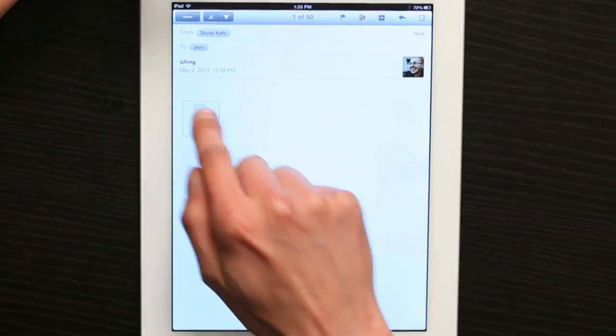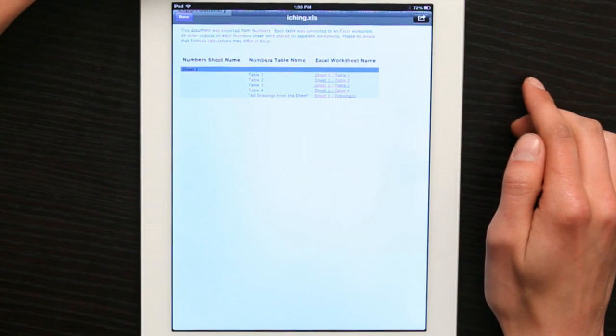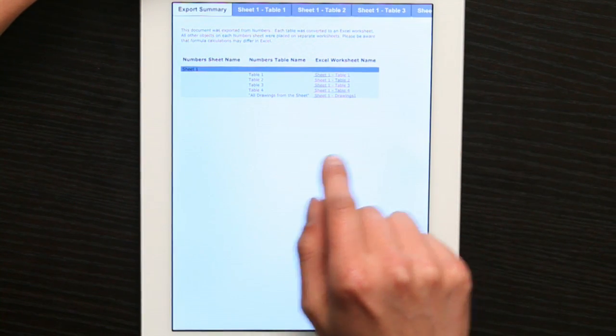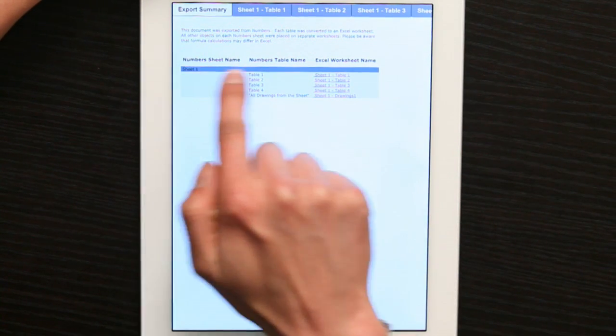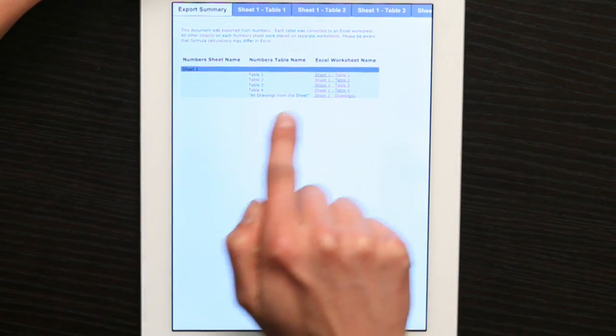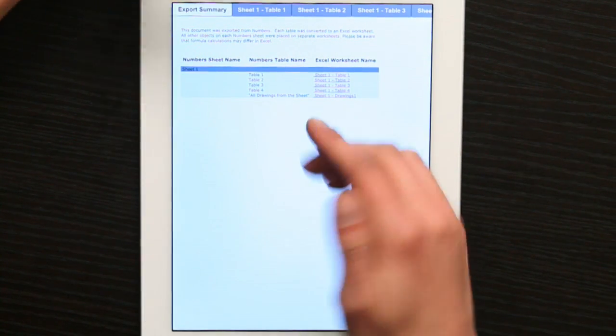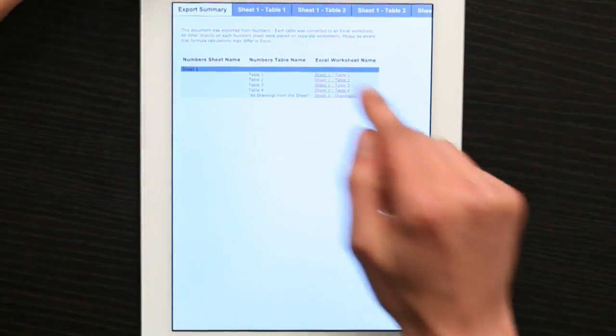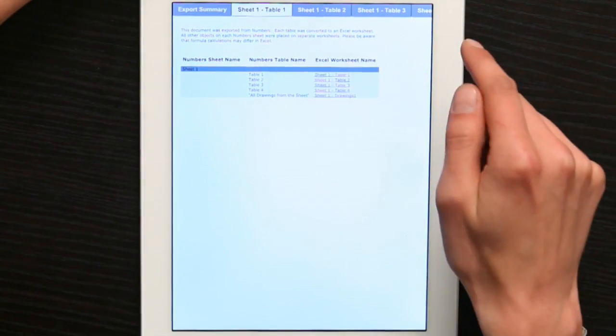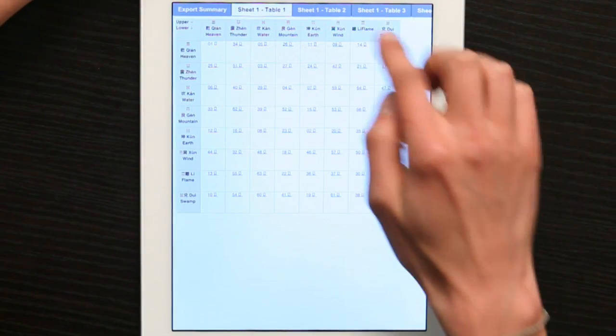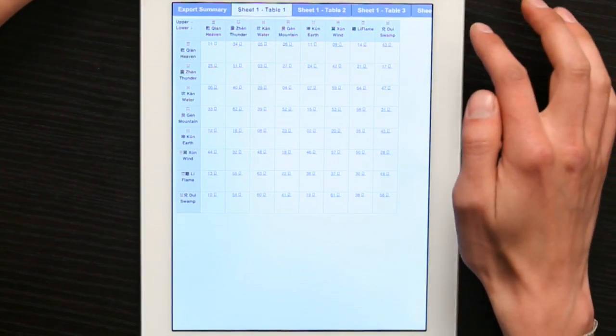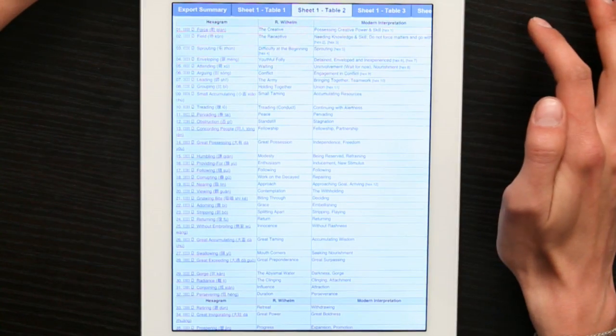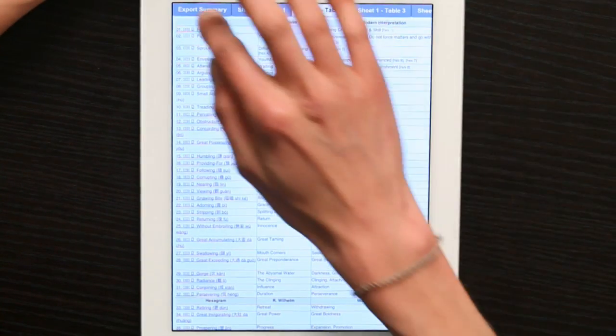I'm going to tap my Excel file and what we see here is the export summary. So it tells us what it did. It exported all the different tables into sheets. And just in preview I can see what to expect. Looks alright.